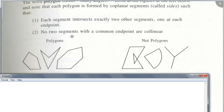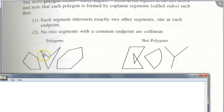Where's the fourth angle of the second polygon? Fourth angle on the second polygon? Here's one, two, three, and four right here. That comes in the angle.